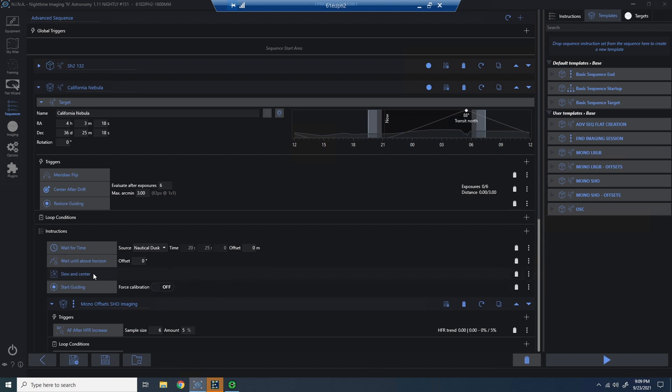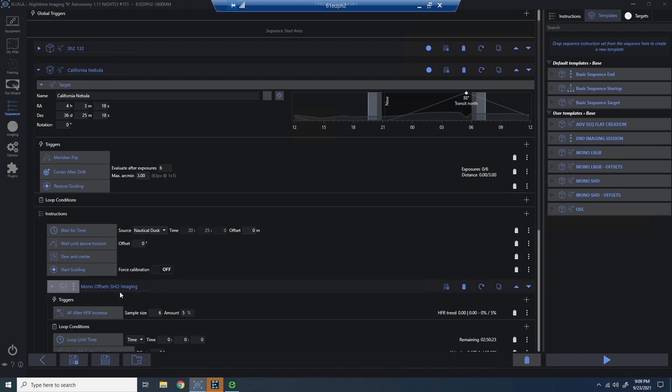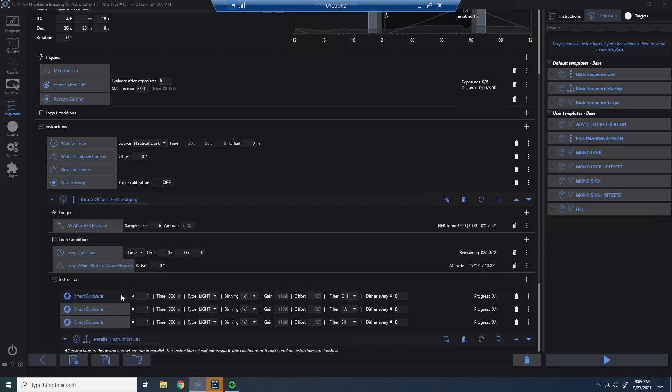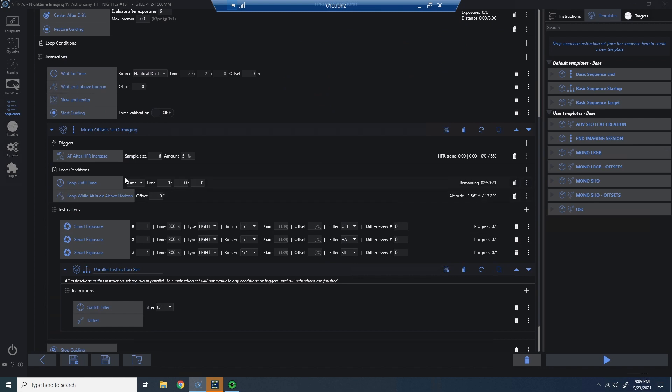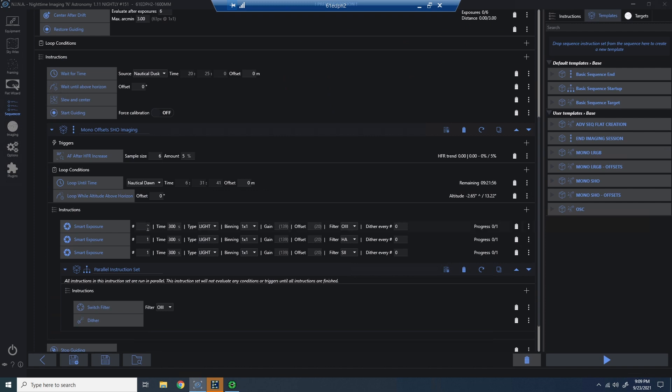Now, as far as an ending point for my final target of the evening, I'm going to set that to nautical dawn. And now I'm pretty much good to go. I've got a first target and a second target. I still have the situation to deal with, which is how do I know when to move from target one to target two?